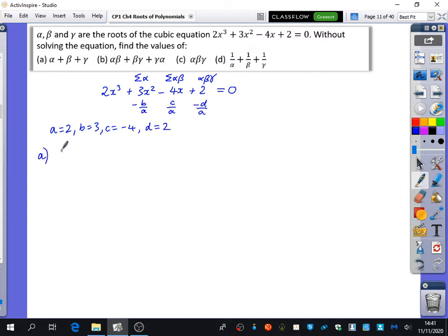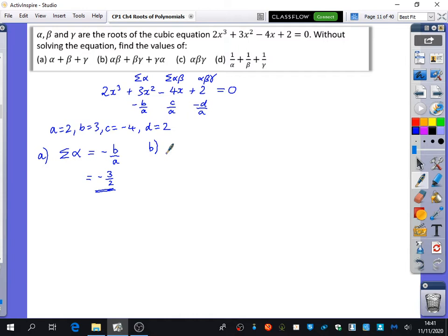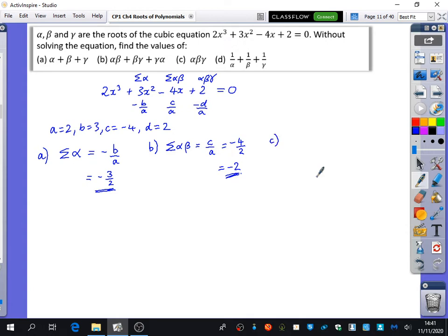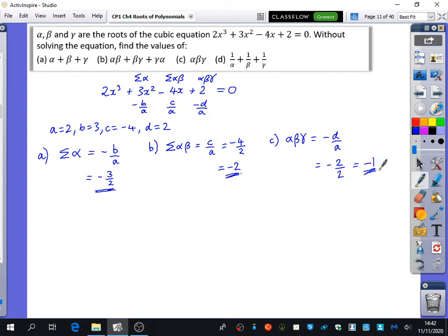The second one asks for the sum of the product pairs, which is c over a, which is minus 4 over 2, giving minus 2. The third one wants alpha·beta·gamma, which is minus d over a, which is minus 2 over 2. In other words, the triple product is minus 1.